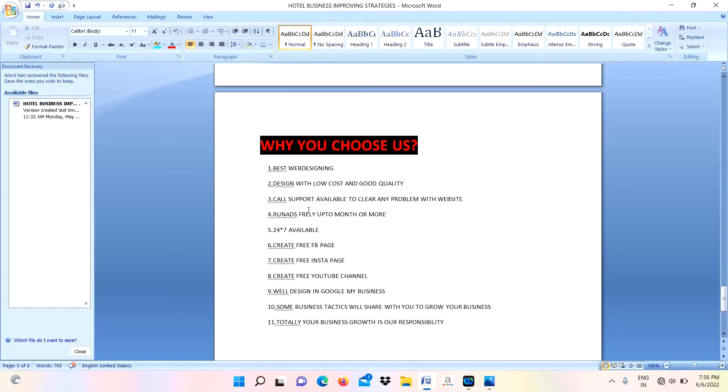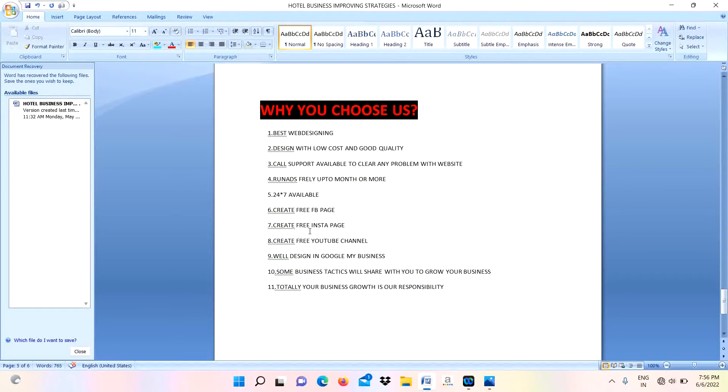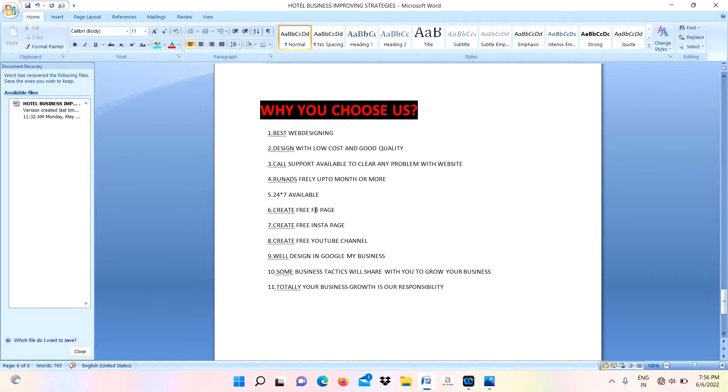I will provide call support available to clear any problem with the website. For running ads I didn't charge anything for you - you need to invest money on yours. I didn't charge for that. That one up to one month or more I didn't charge anything for that, but you need to invest money. 24 into 7 available - whenever you call I will answer.